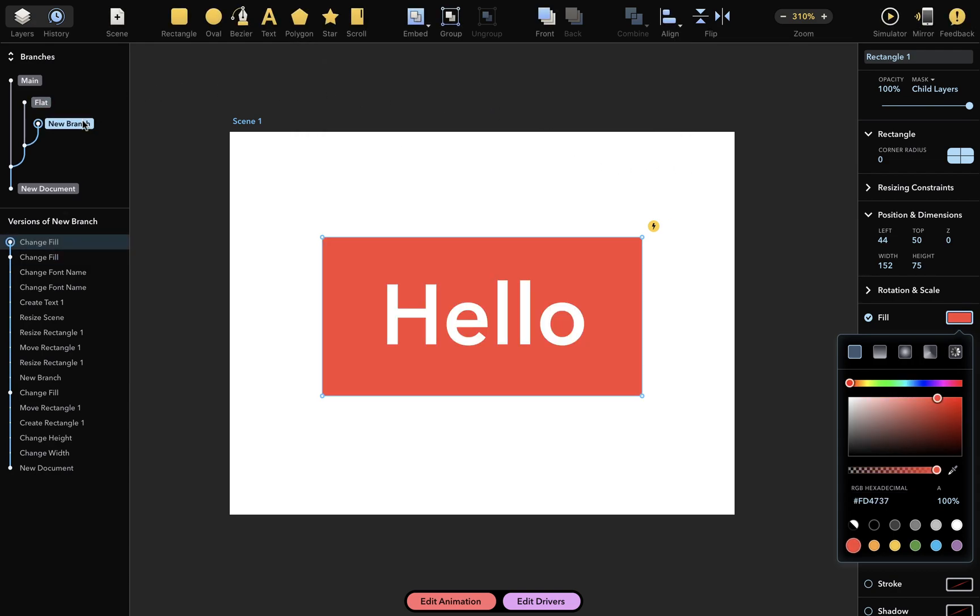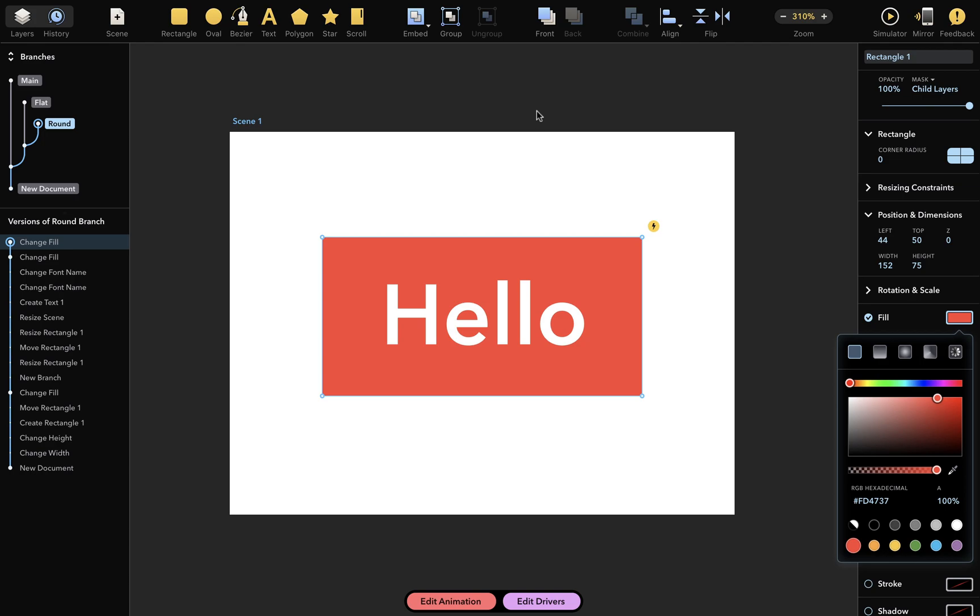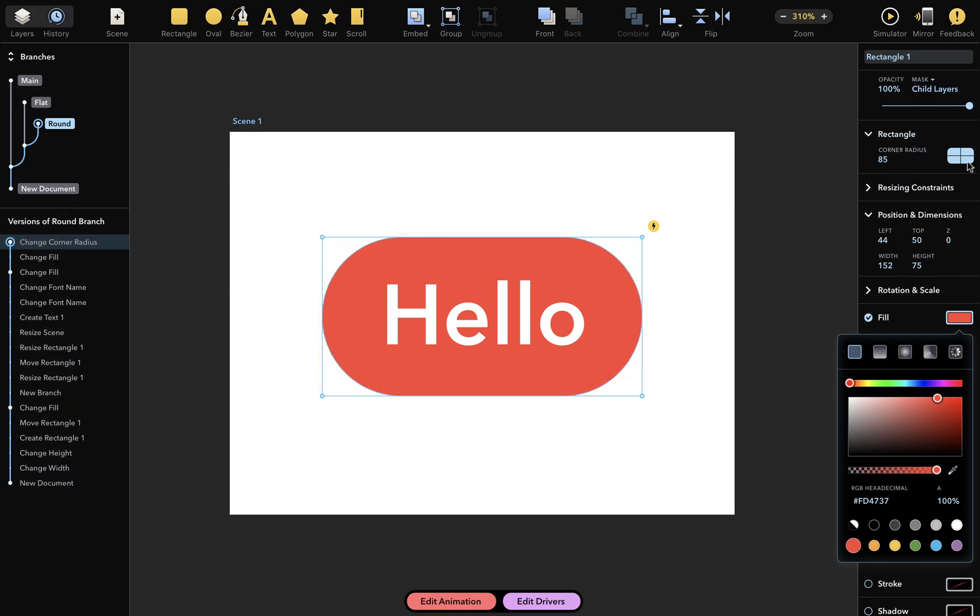I'll then rename this branch Round by double-clicking. Then I'll make some changes to this drawing, by increasing the corner radius, and maybe making this corner sharp. And I'll use a gradient fill too.